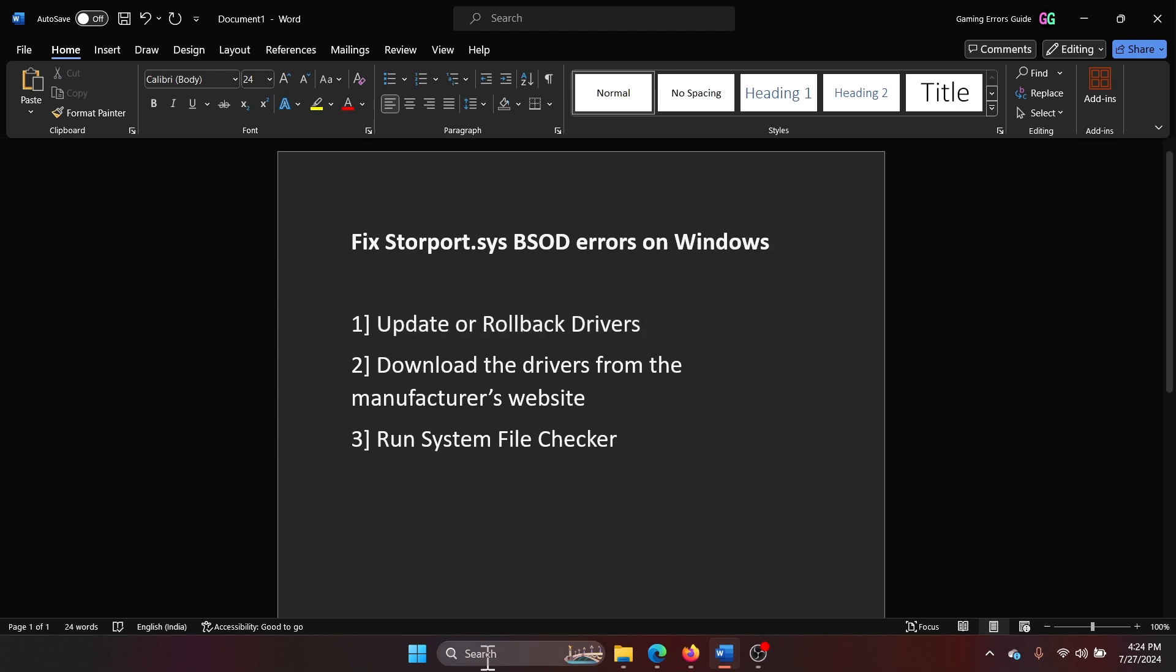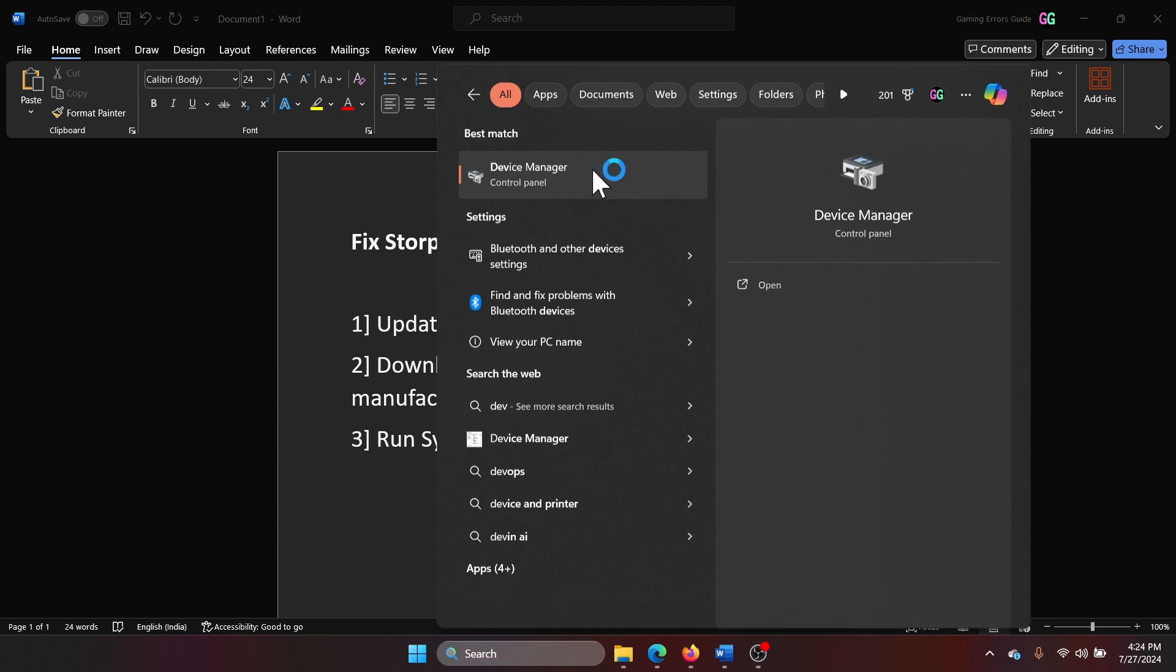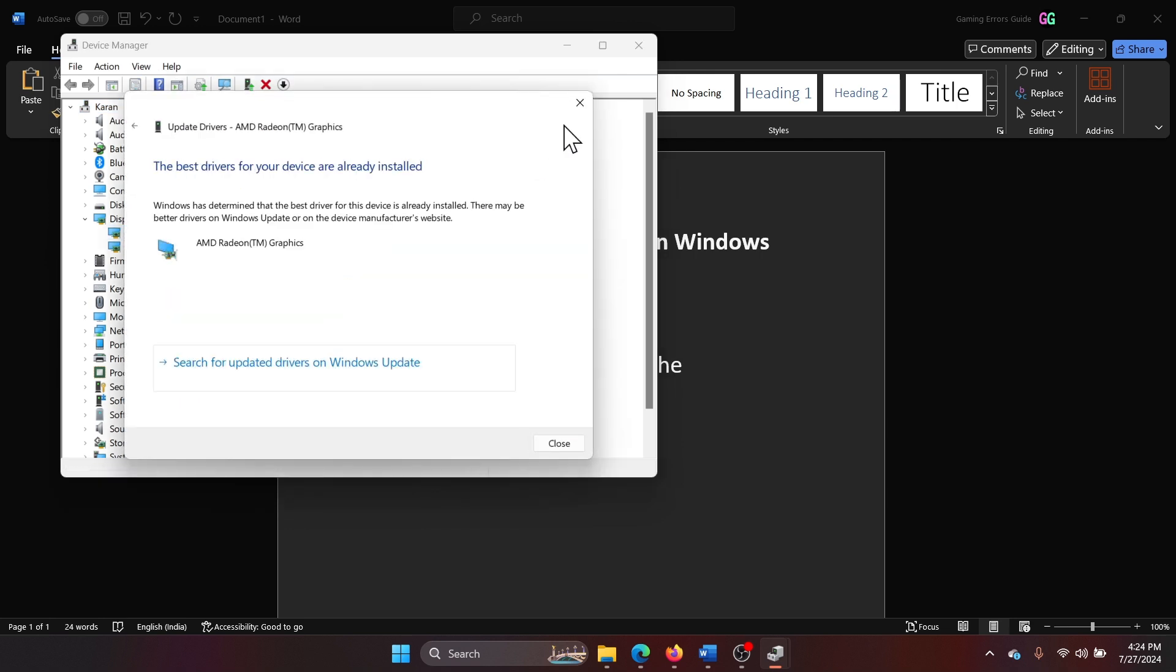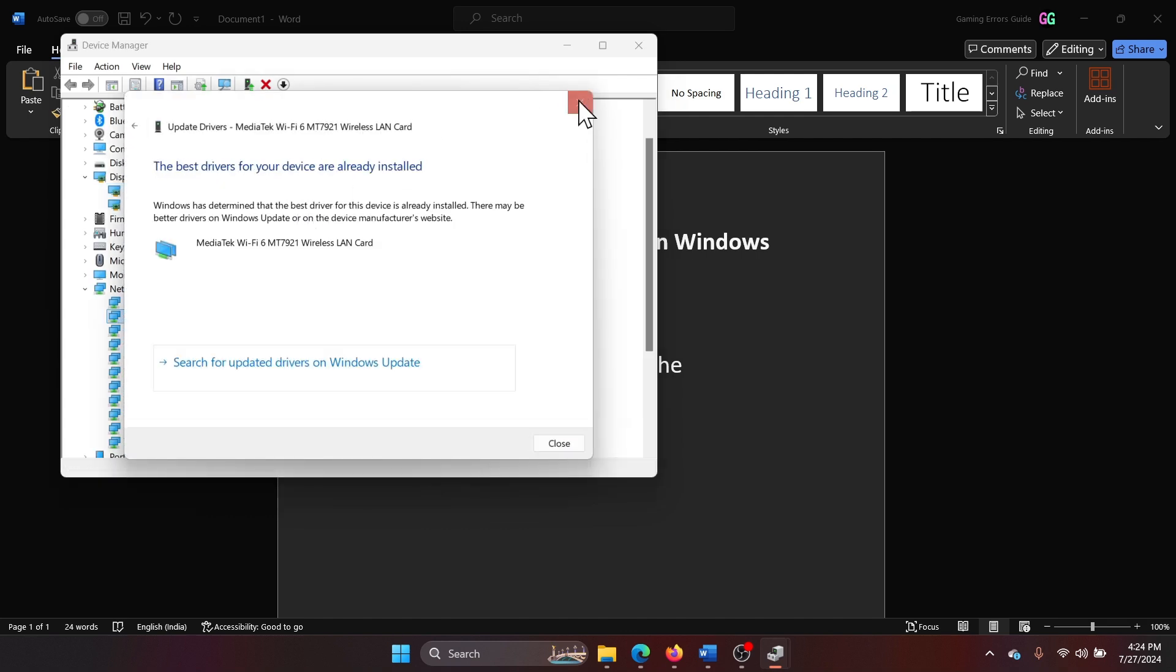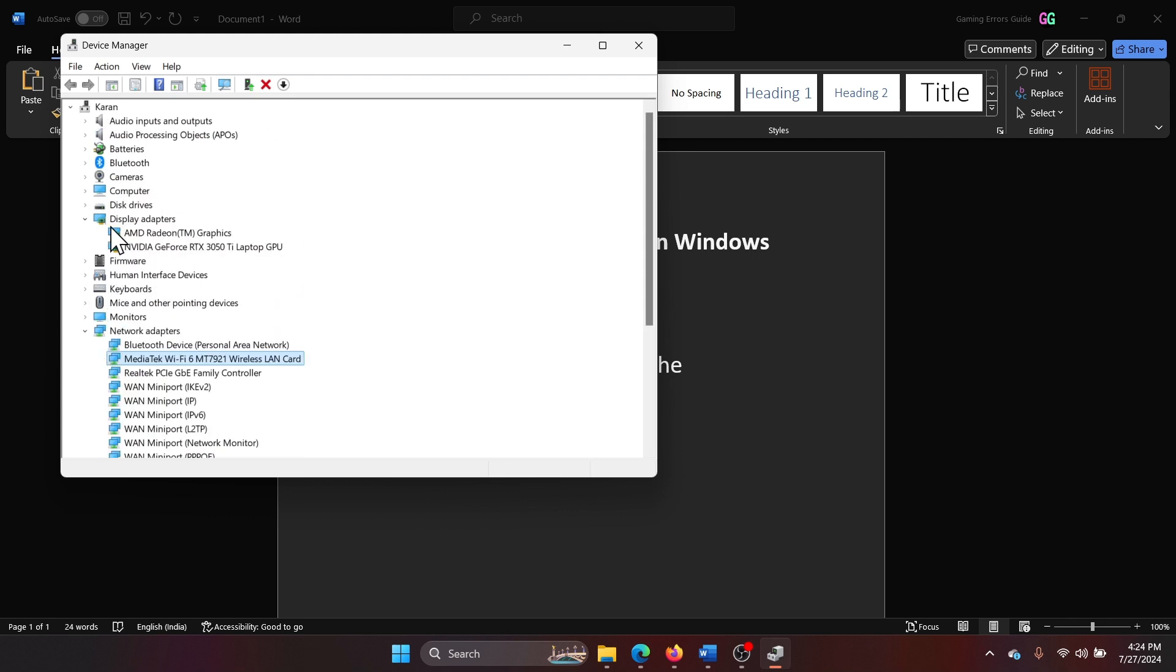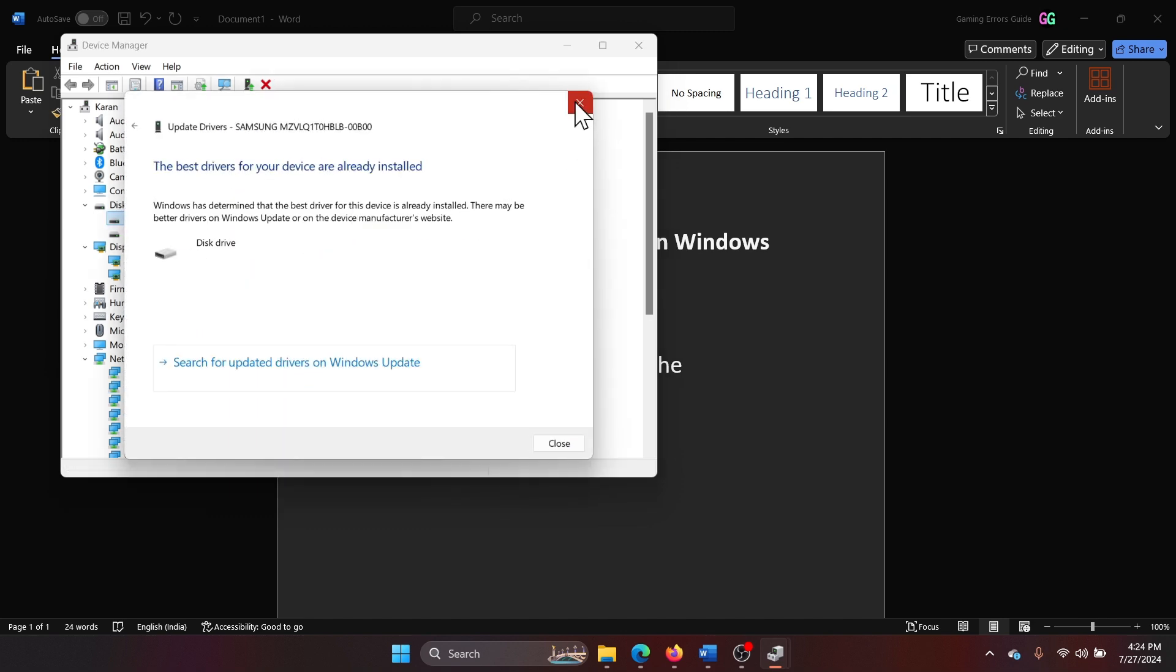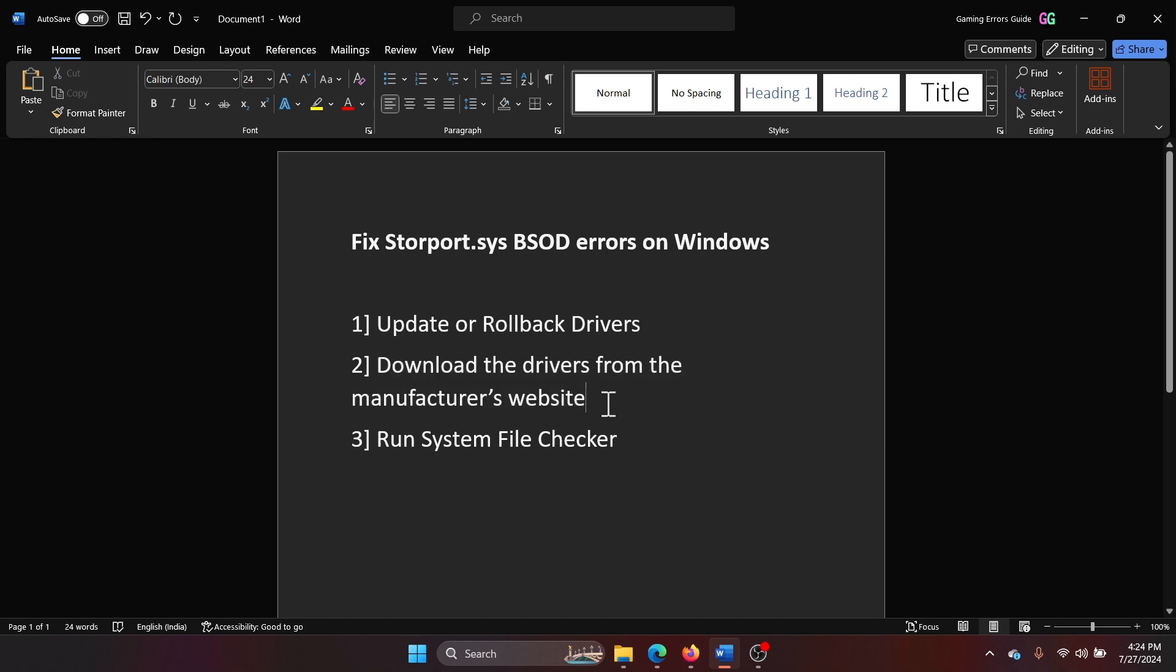Search for Device Manager in the Windows search bar and open the Device Manager window. Now try to update at least the display adapter drivers—right-click and select update driver—and the network drivers. Also update the disk drive drivers; these are very important. You can download these drivers from the manufacturer's website as well.